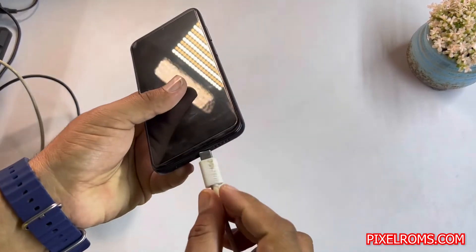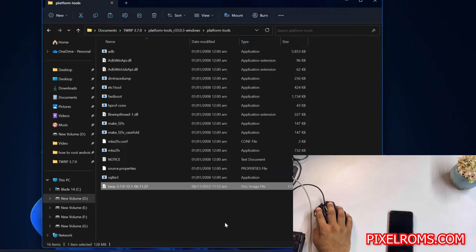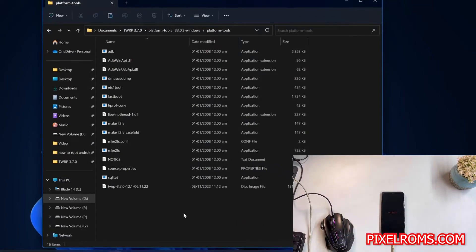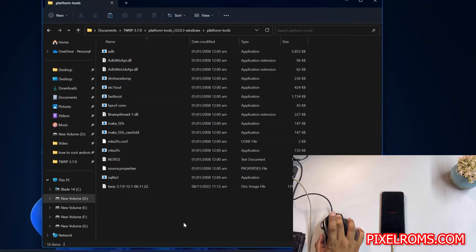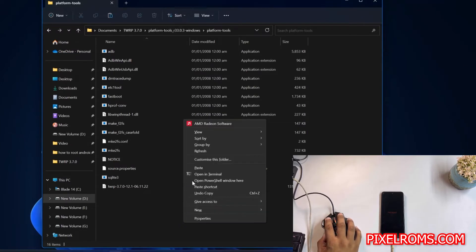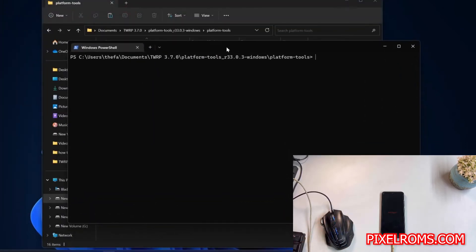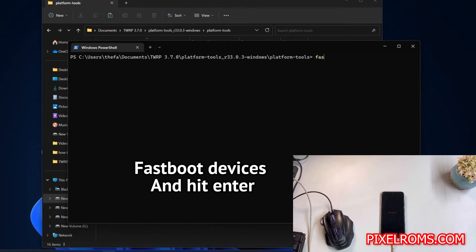After connecting it, just press and hold Shift plus right-click from the mouse and it will show you a new option called 'Open PowerShell window here.' Click on it. After opening it, you just have to write some commands. I will also add the commands at the bottom of the screen and you can also check them from the description.